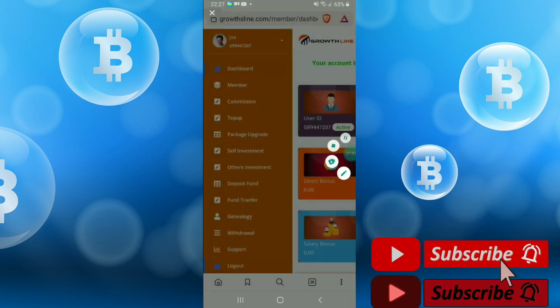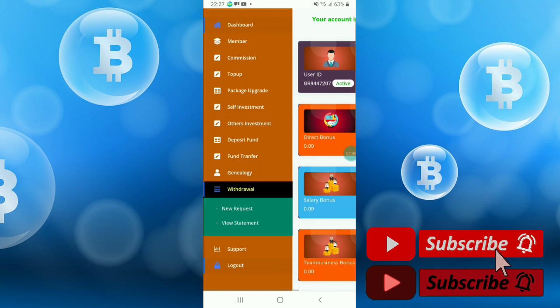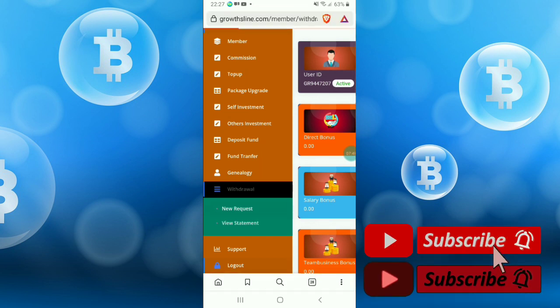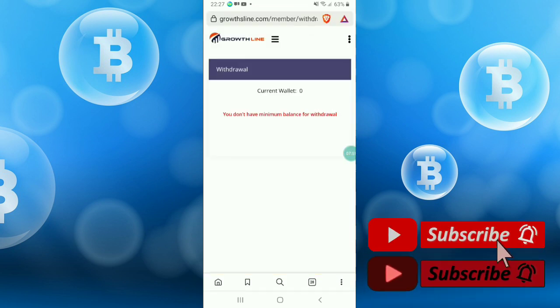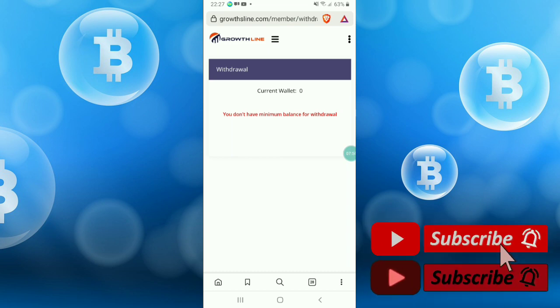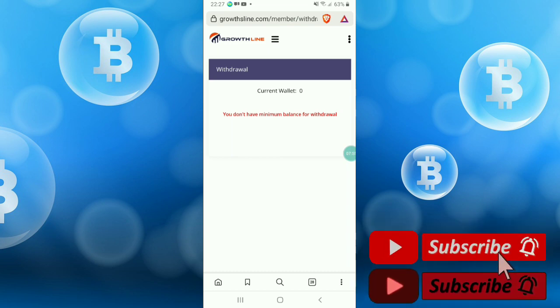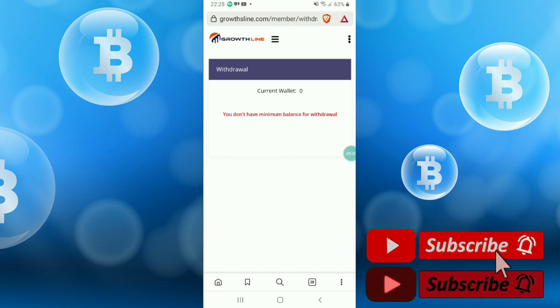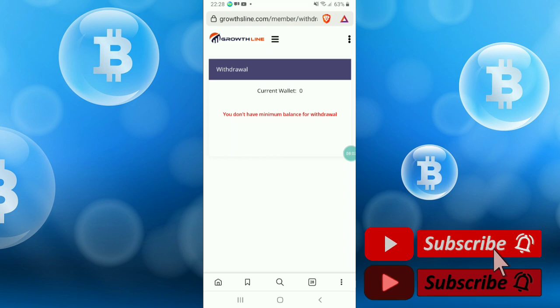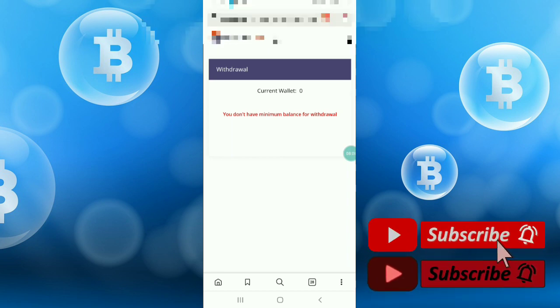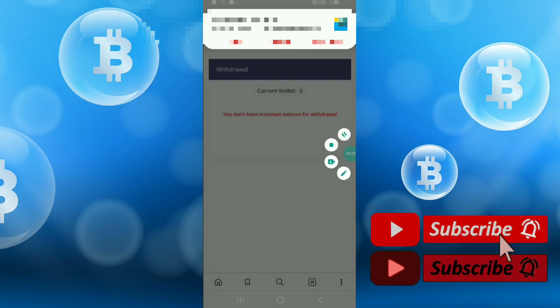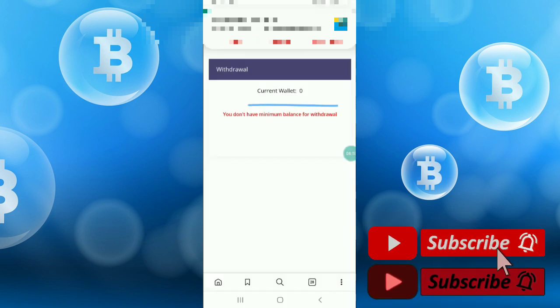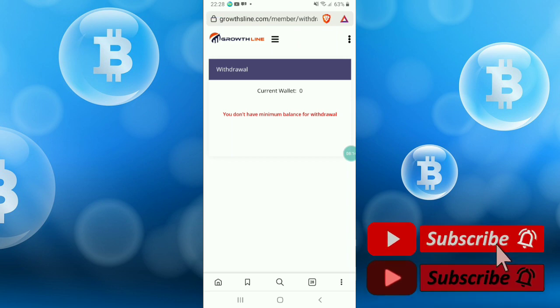How can you withdraw? Click withdraw, then new request. You don't have minimum balance for withdrawal. At least $10 you can withdraw from this site. You can use USDT or other currency. USDT will be supported here. At least $10 you can withdraw every day. Minimum withdrawal amount.